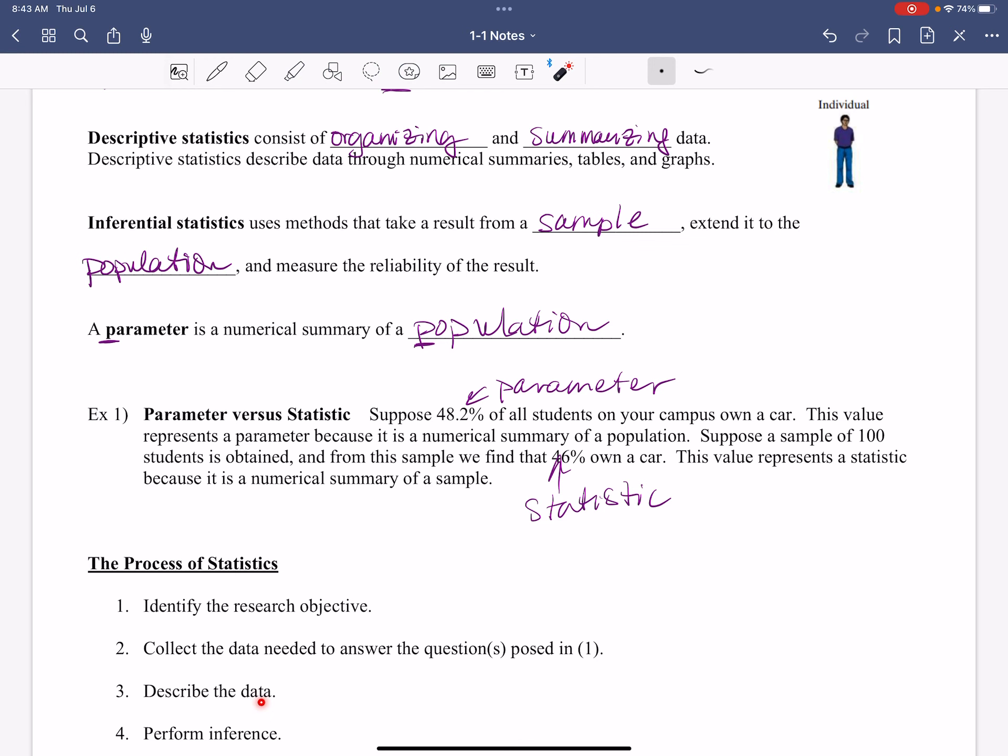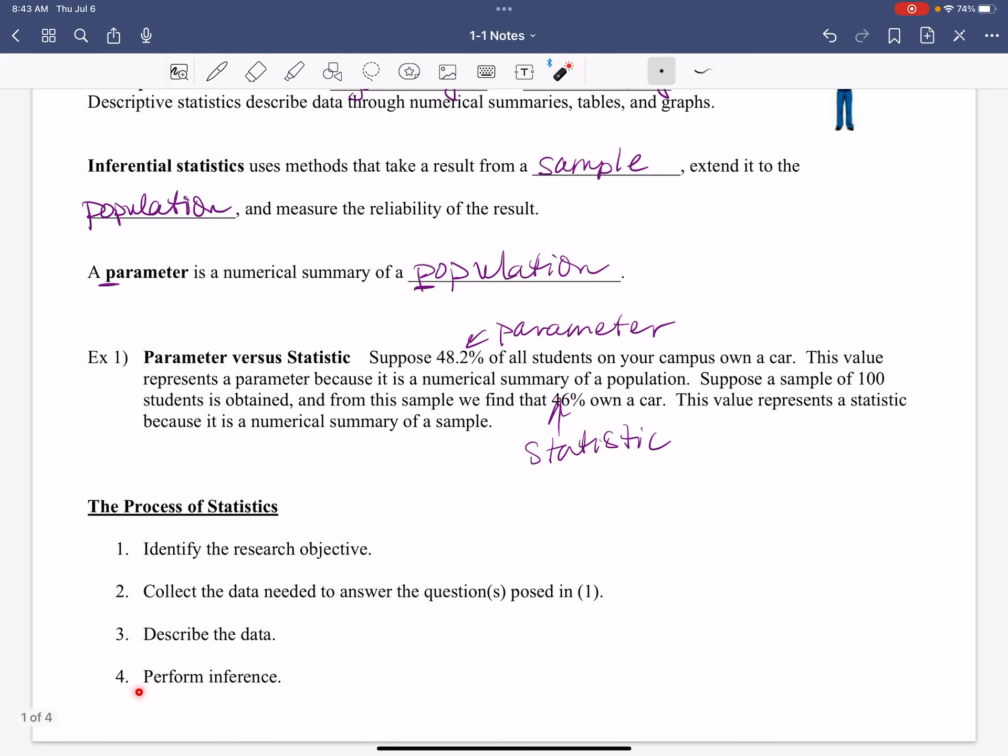Once we have this data, then we perform inference. Based on this data from this sample, how am I going to say this affects everybody? And that's it. That's the process of statistics. That's how we make this happen.